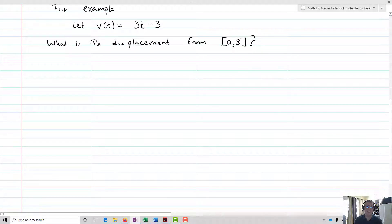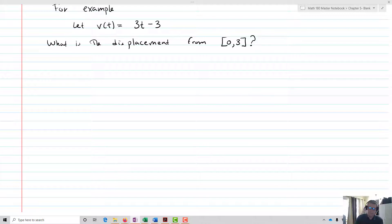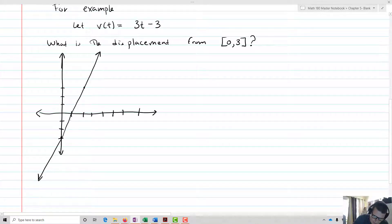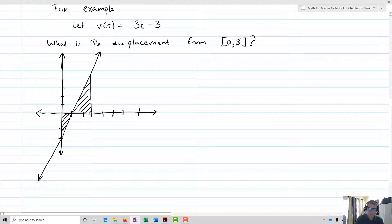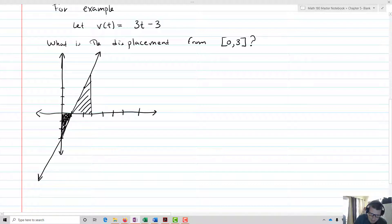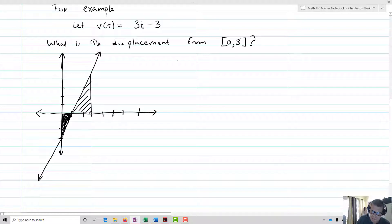Let's take an example. Let v(t) equal 3t minus 3. What is the displacement from 0 to 3? I'm going to draw a picture of this. We're going to go from 0 to 3, so we'll have this area in here and this area in here. From a displacement standpoint, both of these areas are going to be positive — even this area that's below the x-axis, which normally we'd think of as negative.